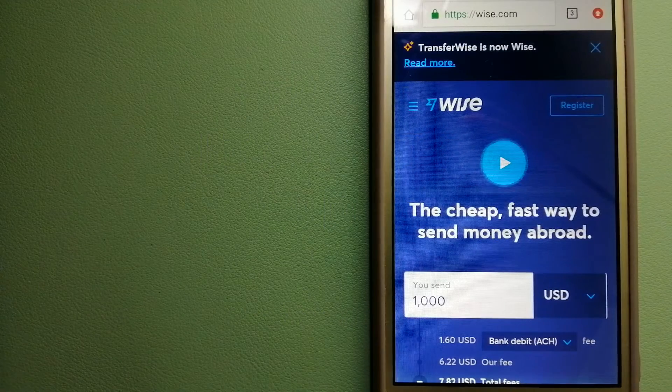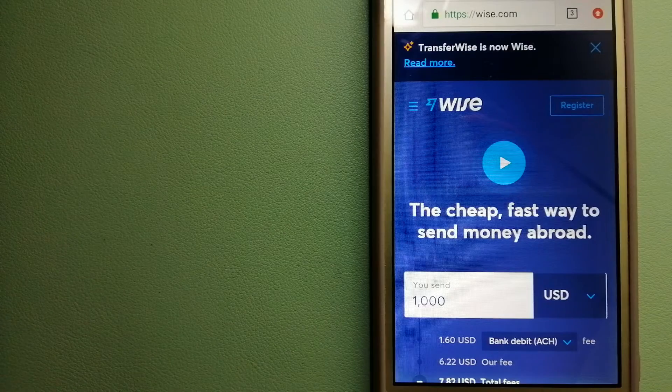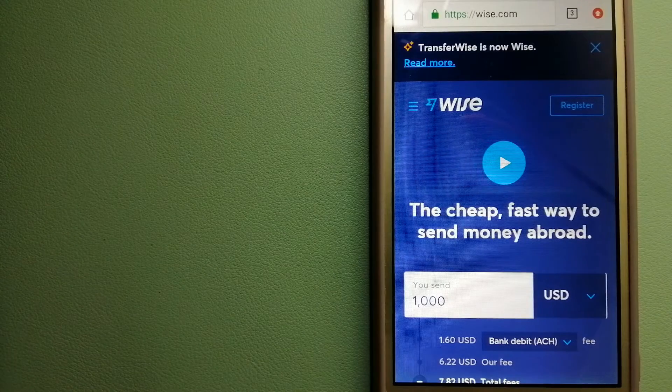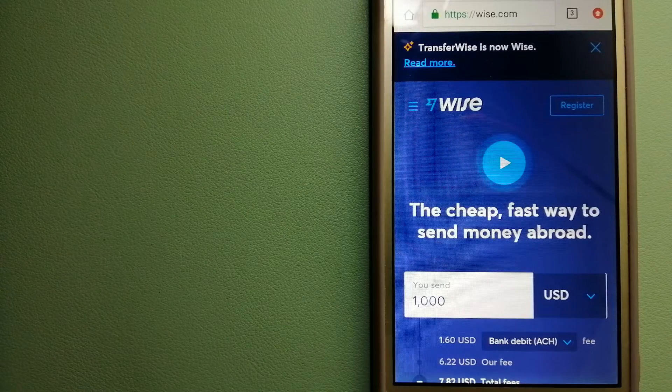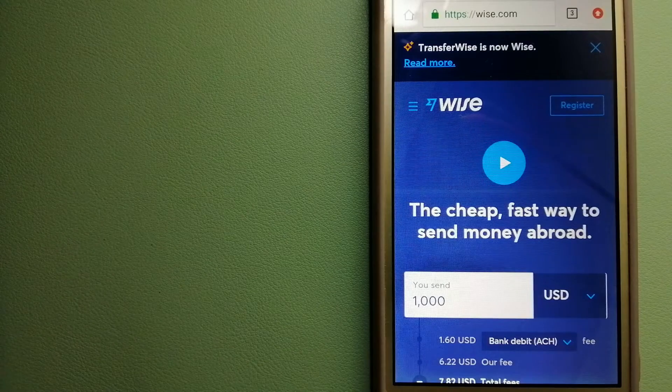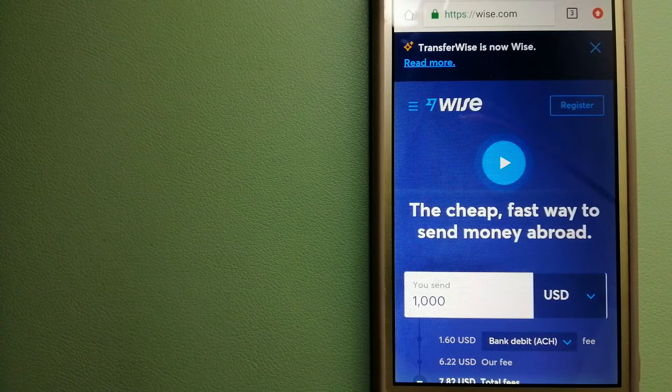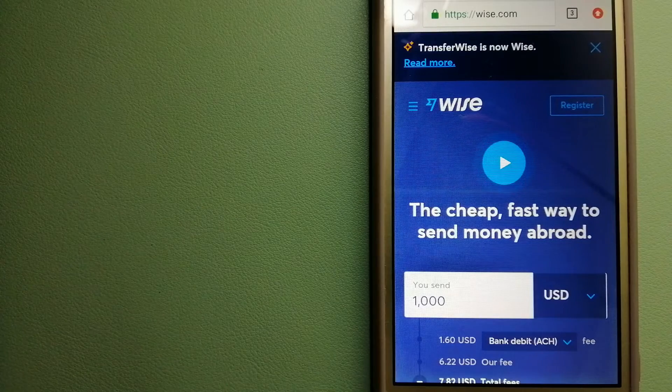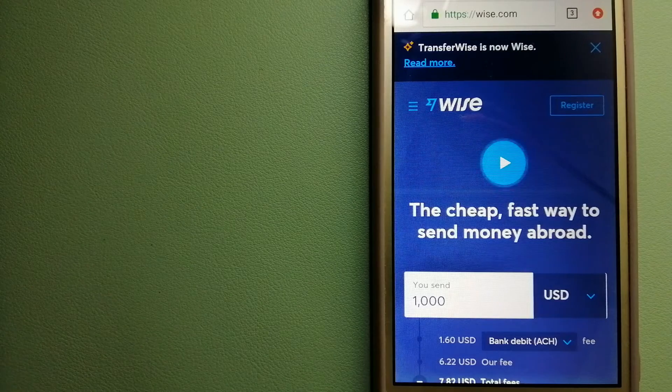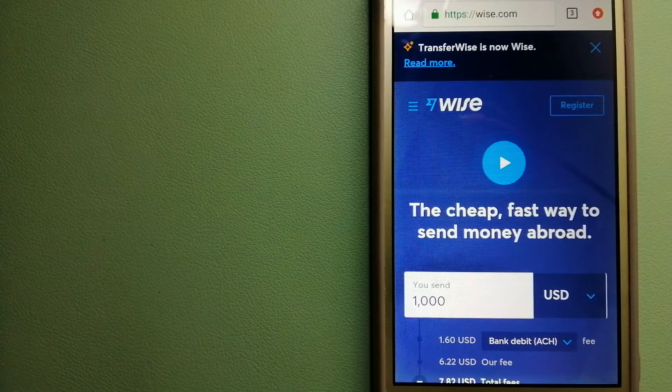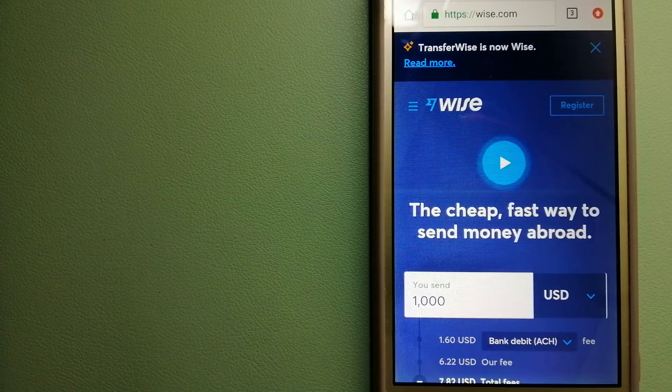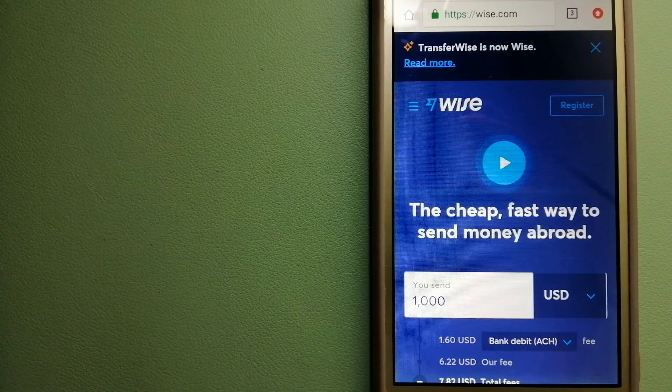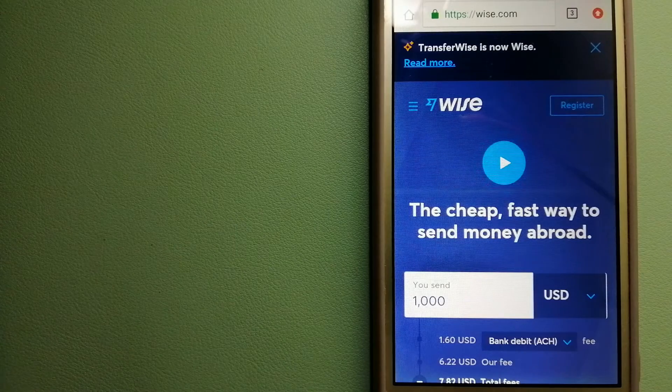Hey guys, welcome back. Today we're going to talk about transferring money from Italy to India. We're going to talk about three ways to send money if you're in Italy and want to send money to India.